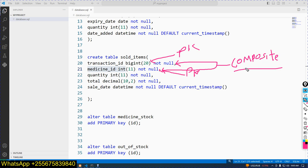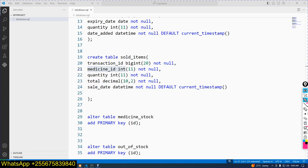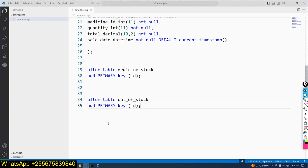So again we will add a key. Medicine ID will be composite and also will be a unique key. Now I want to create a composite key here.